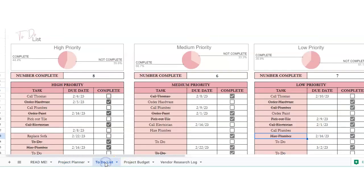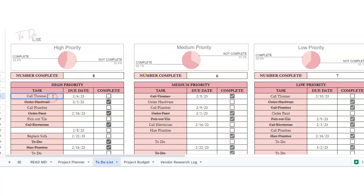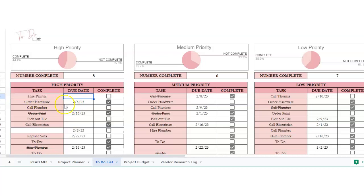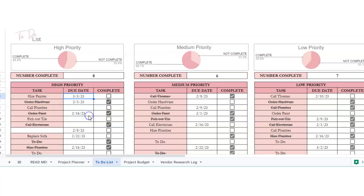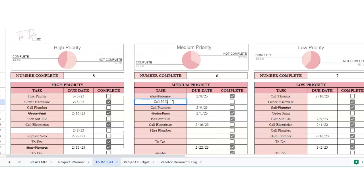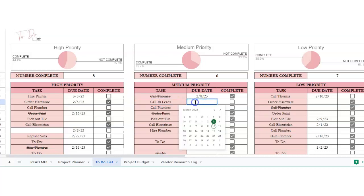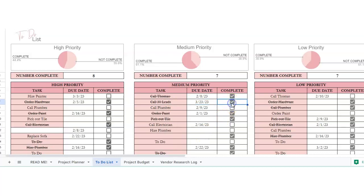All right, next is the to-do list. So we've got high priority, medium priority, and low priority to-dos. So if we want to start from scratch, we're going to hire painter, and then we want it to be done the third. And so say this is a business one. Say we want to call 30 contacts, 30 leads, and we want to get this done by the 23rd.